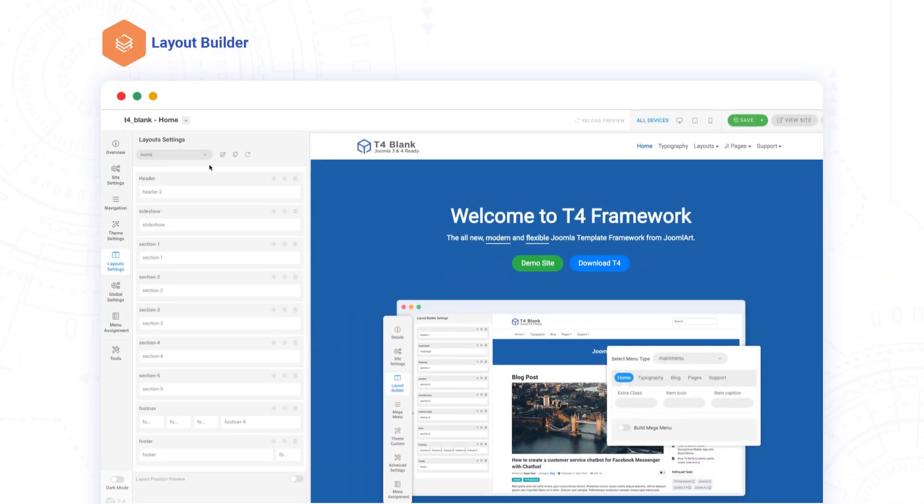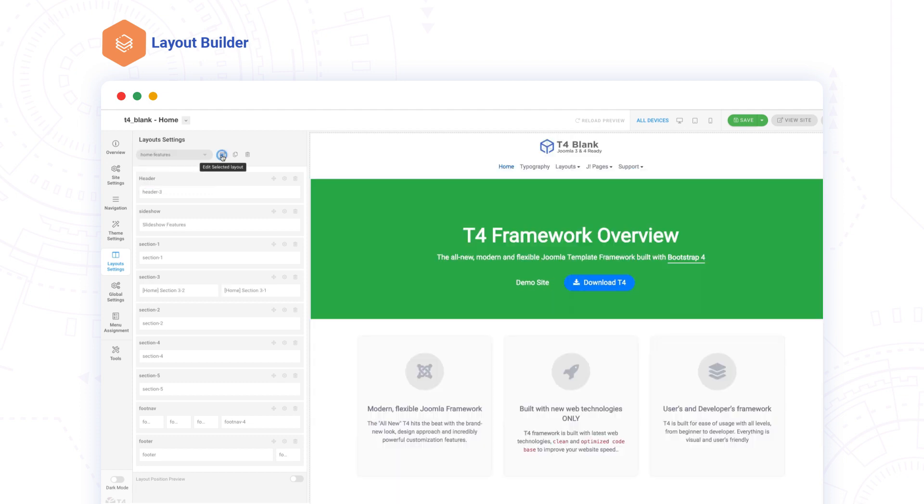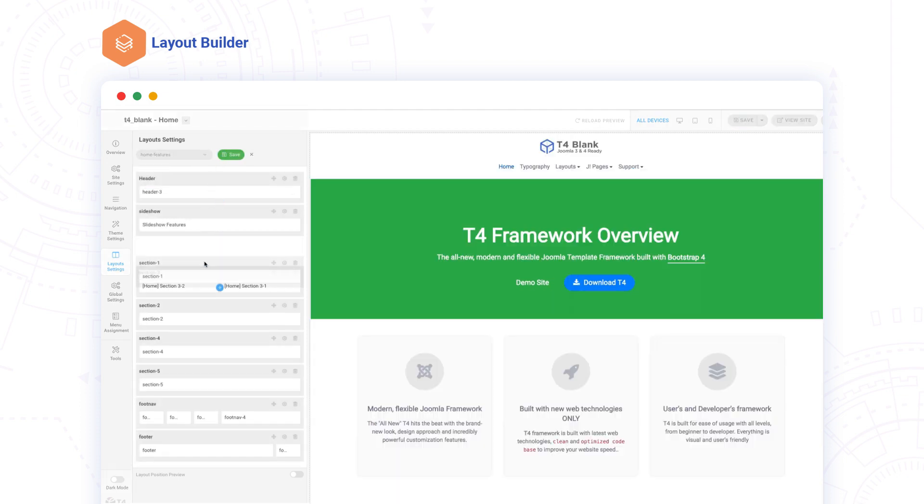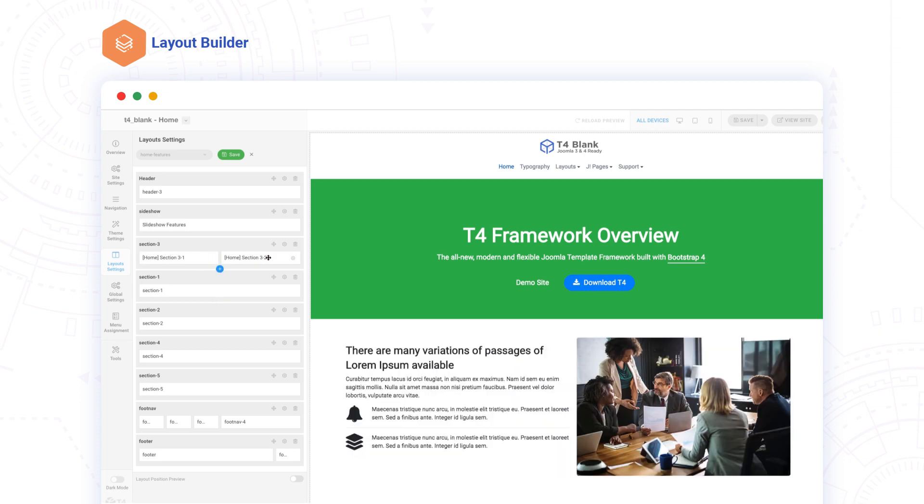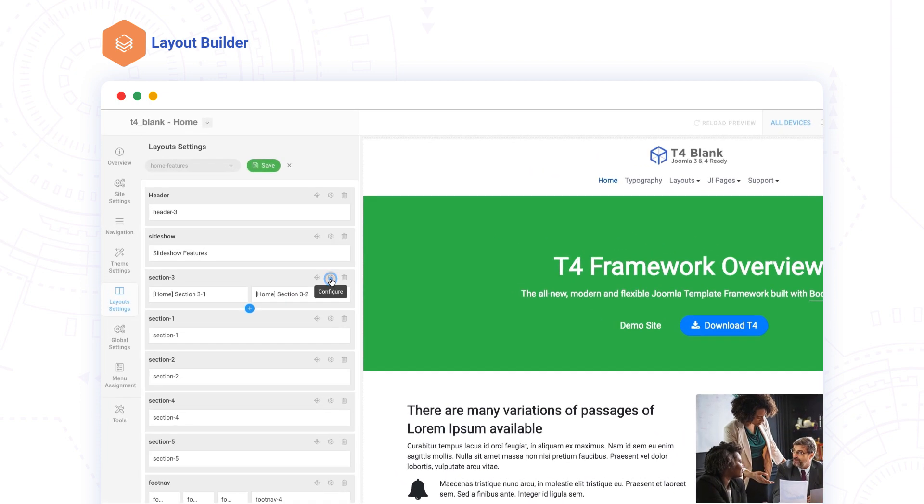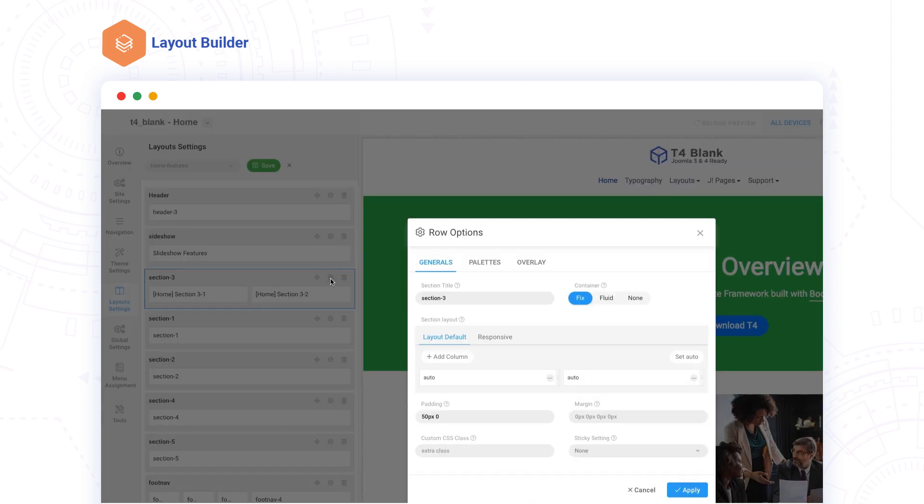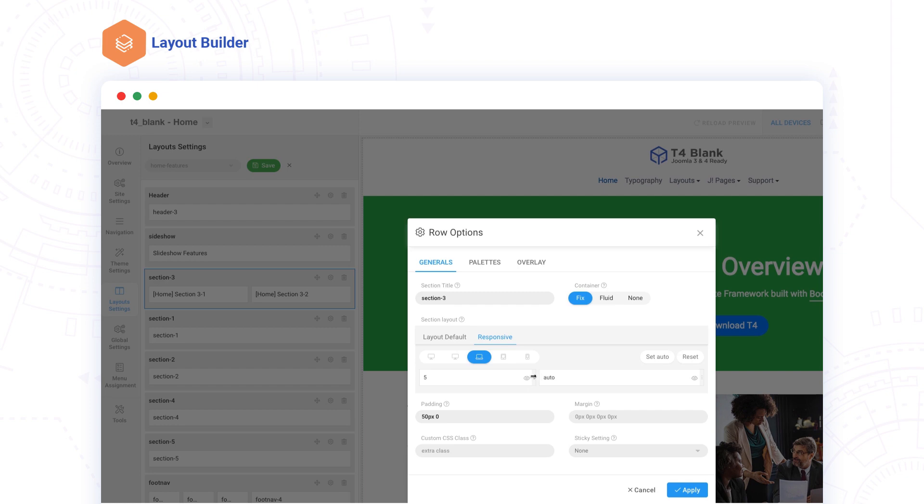Building and customizing your layout has never been easier with the T4 Layout Builder. You can drag and drop any section, any column, and easily set the width of your column, even for a specific device's responsive layout.